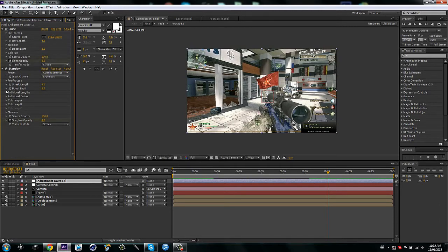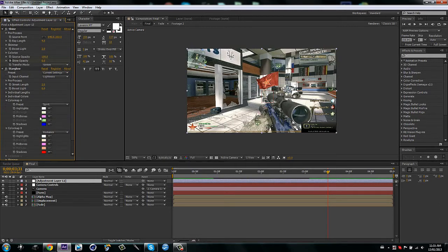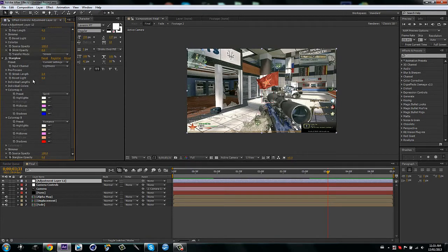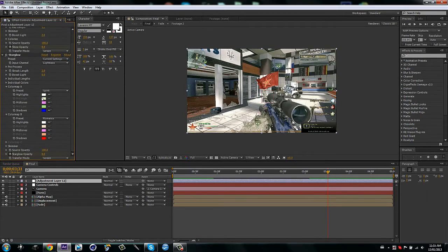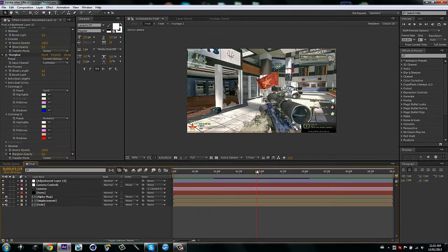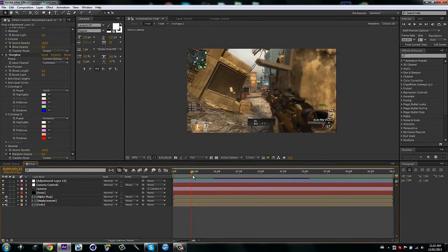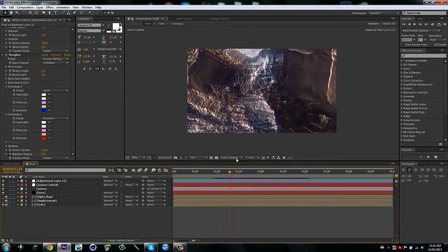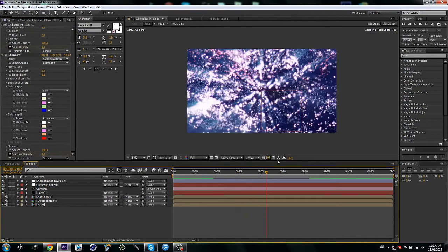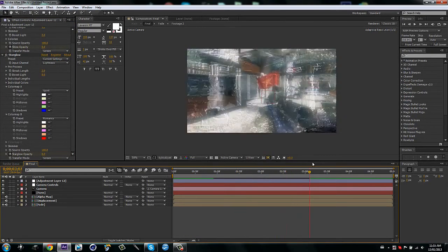Then there's color map A and color map B, so you can have two different ones for star glow, so two different colors. And yeah, it's pretty sweet, and that's about it.